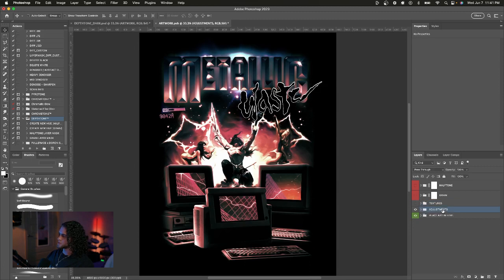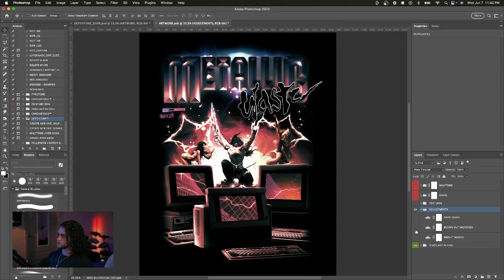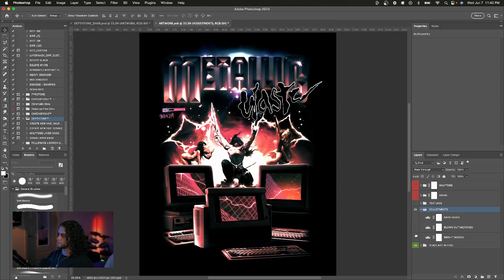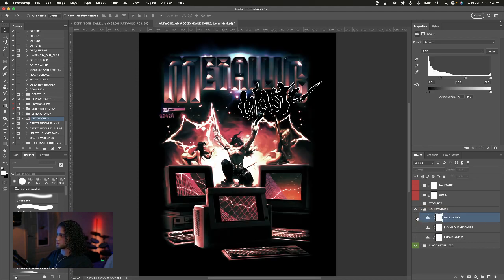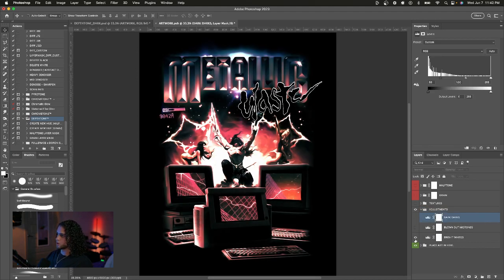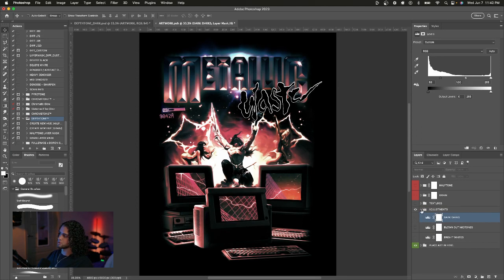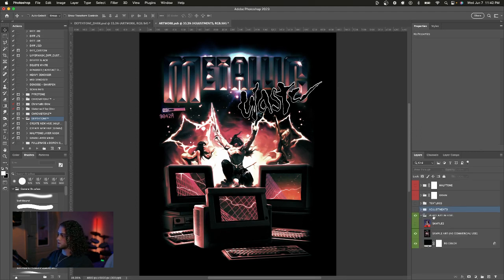Aside from the textures, we have an adjustments group which gives you quick adjustments you can turn on and off in case your artwork needs it — like really dark darks for contrast or really bright whites. And then we have the art folder, which is where you're going to place your art, and it will be saved and integrated into the Depth Tone template.